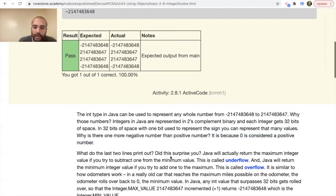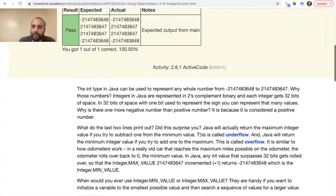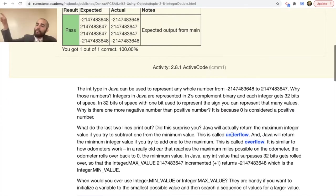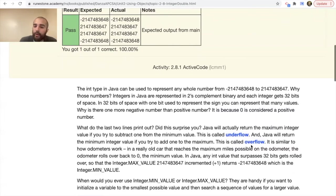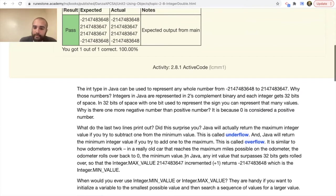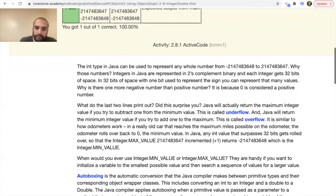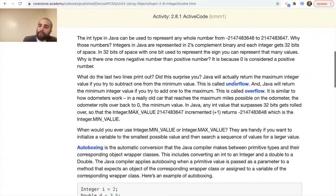As mentioned, Java will loop back around — if you try to go below the minimum value, this is called underflow: you went too low and it flowed back over to the highest possible value. If you take the maximum integer value and add one, this is called overflow. It's similar to how old car odometers work: when you reach the maximum possible miles, it just rolls back to zero. Any int value that surpasses 32 bits gets rolled over and you start from the beginning again.